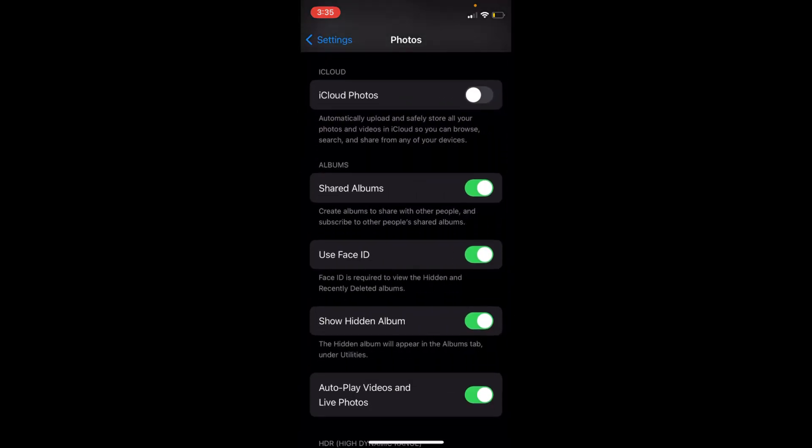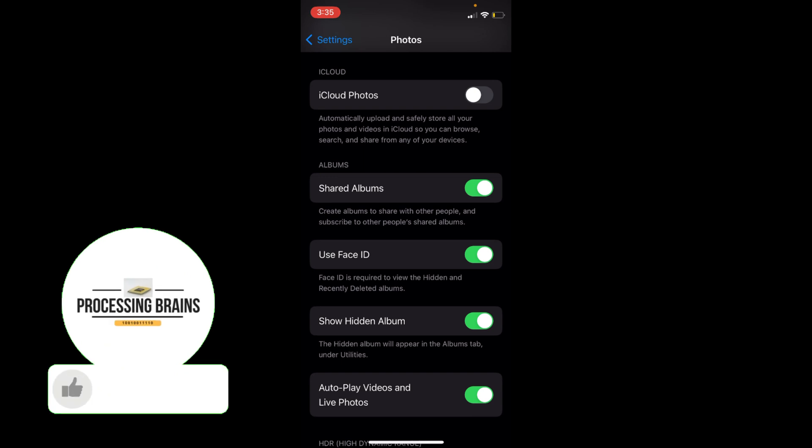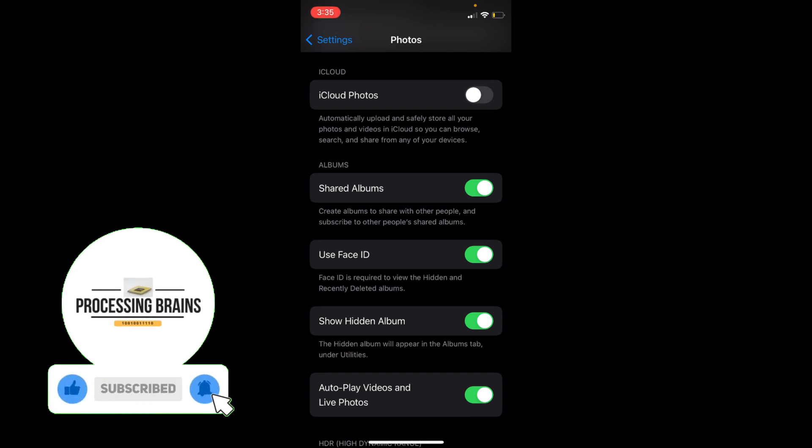Inside here, you can see the option Use Face ID that says Face ID is required to view the hidden and recently deleted albums. Make sure this is turned on. Once you have done so, your hidden album